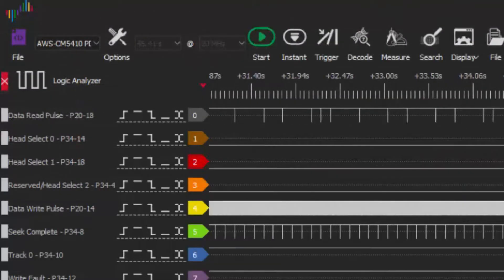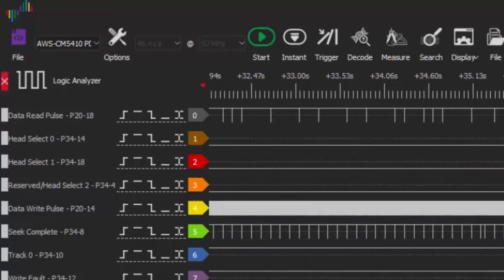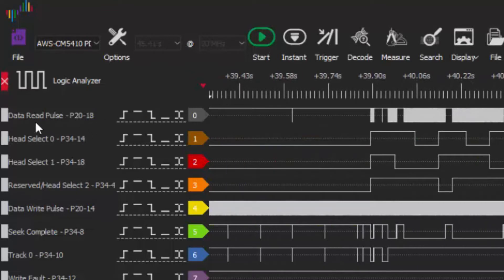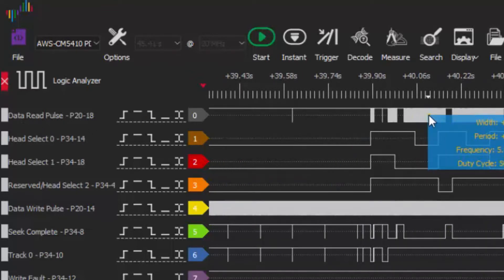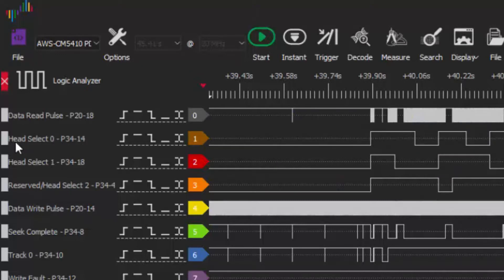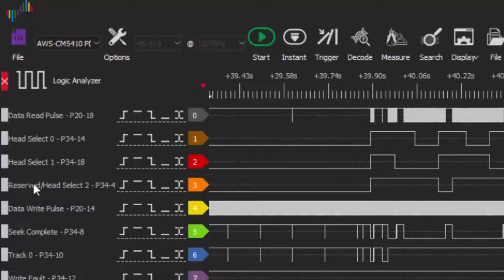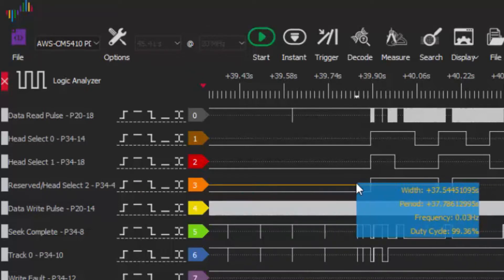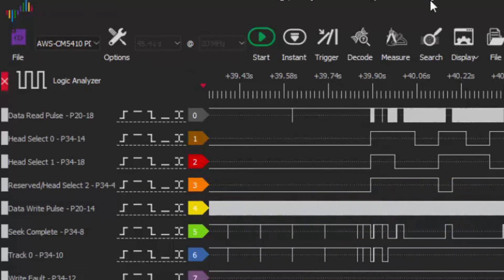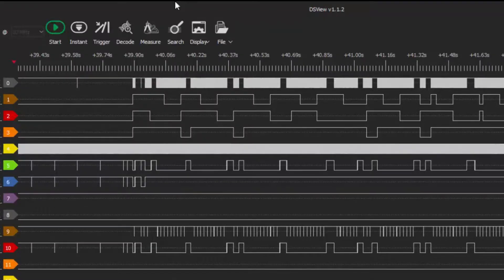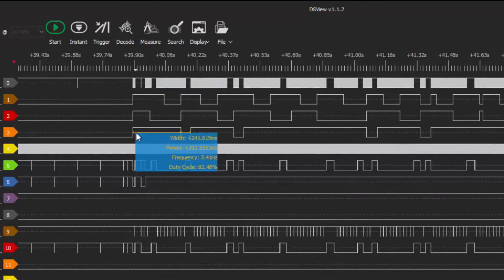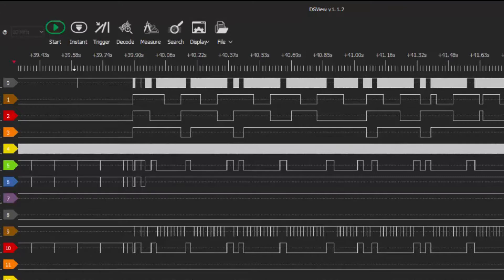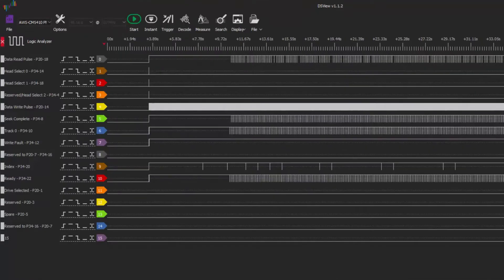One of the things that we noticed very soon in was this. What we're looking at here is the read data pulse, the data that's being read by the hard drive, and we're looking at the head select lines, head select lines 0, 1, and 2. The CM5410 has four heads, which means only head select 0 and head select 1 are necessary in order to choose between heads numbered 0 through 3. But then I noticed that we're getting signals here on the head select 2, which is only used if heads are requested, accessed if you will, numbered 4, 5, 6, or greater.